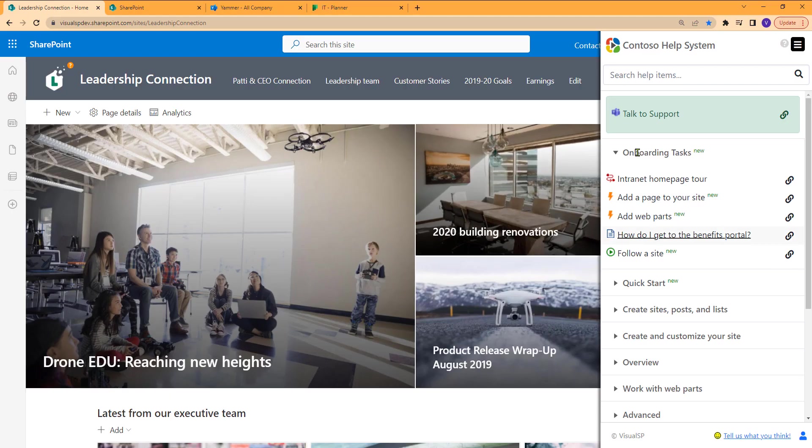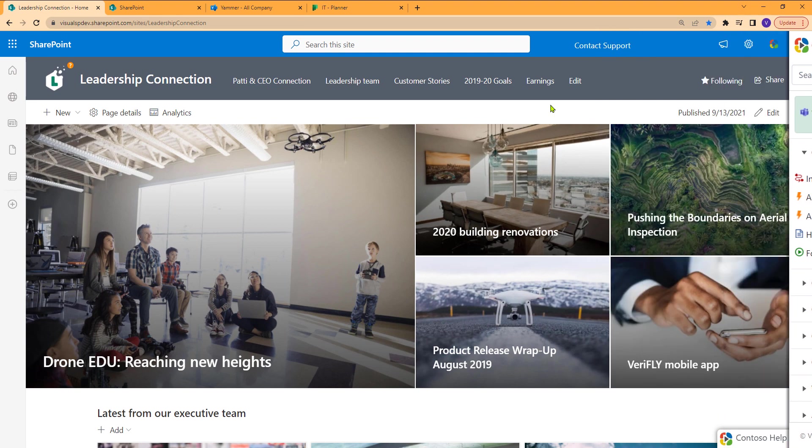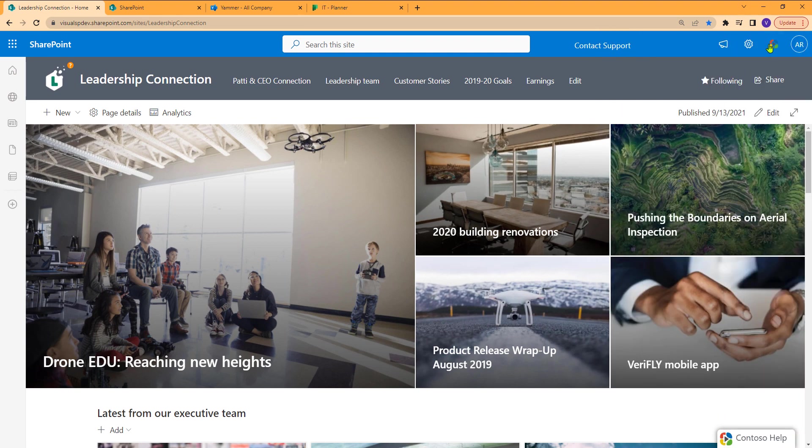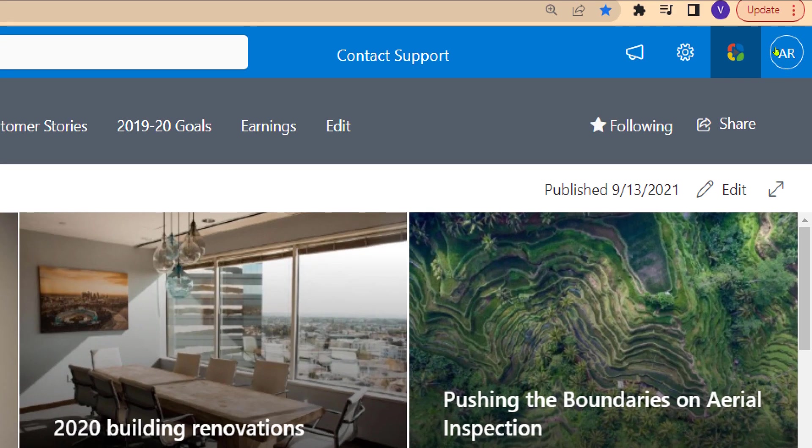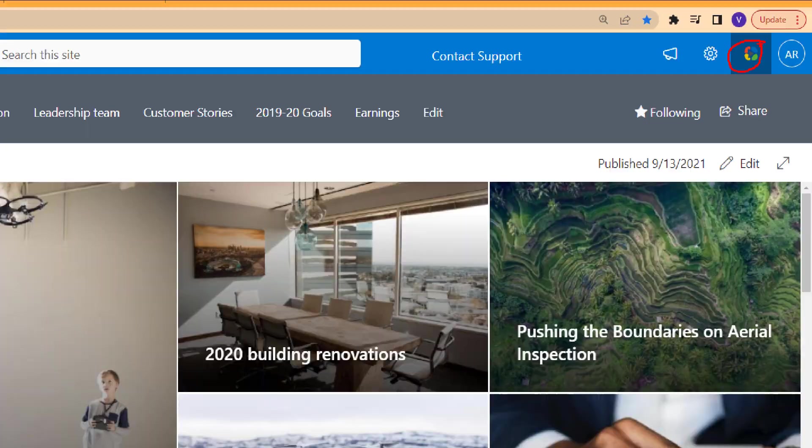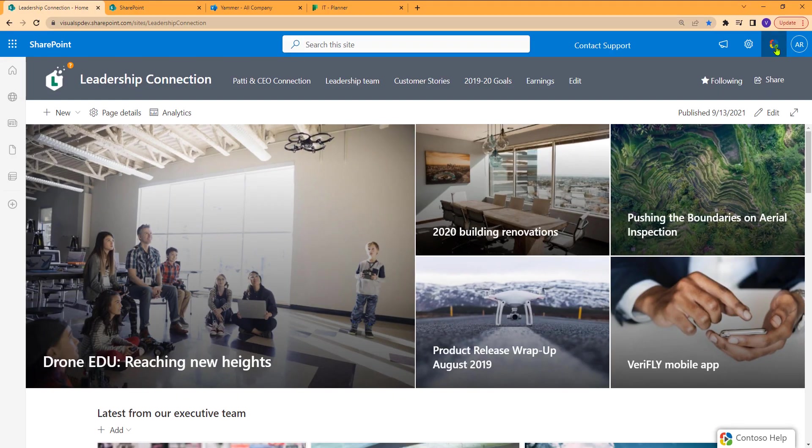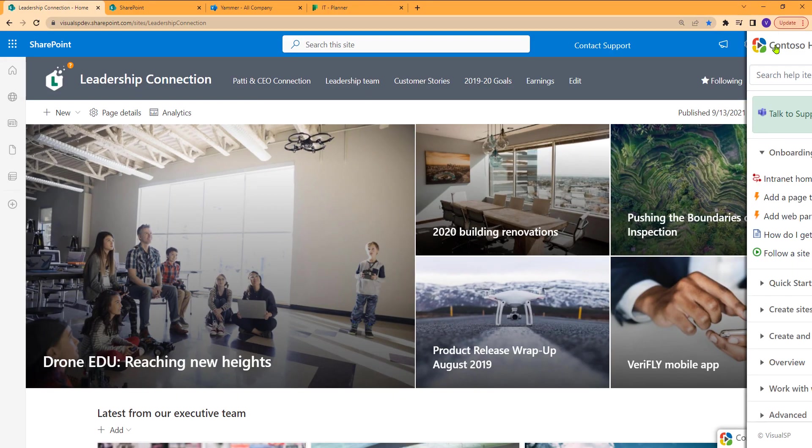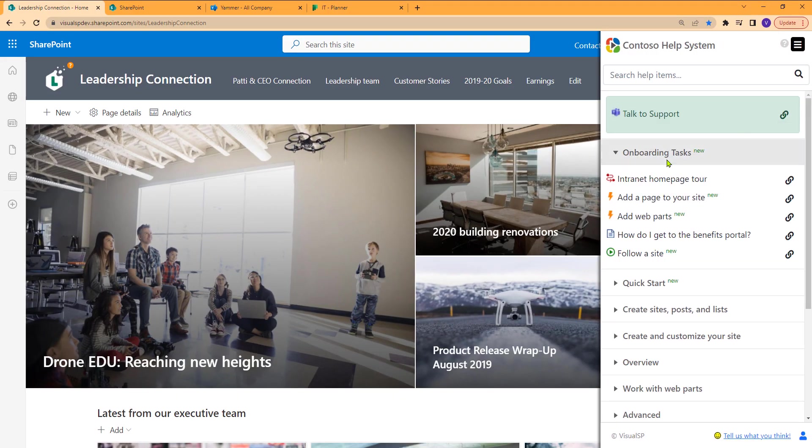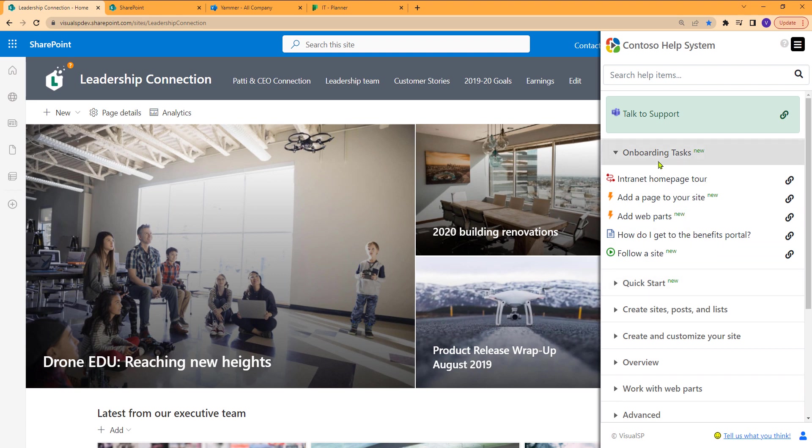So the way I brought this panel up over here is clicking on this icon. Now, this icon would be your company icon. Currently, this is Visual SP, but this would be your icon that somebody would click on, and they get to all the information that you want them to get to, starting off here with some onboarding tasks and some additional information.